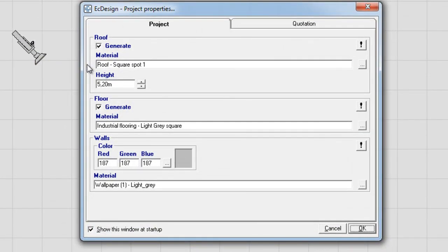Then, the project properties will appear, and in this menu, you will decide the basic look of your scene. Meaning, what type of roof, what type of floor colors, what type of wall colors you will use.